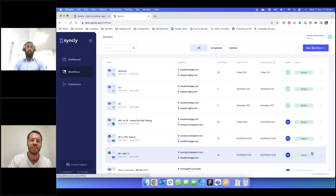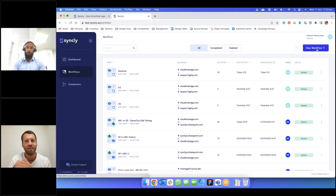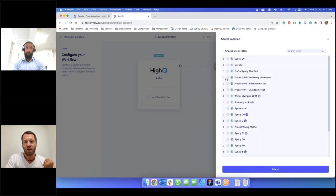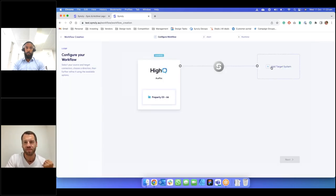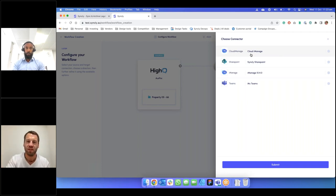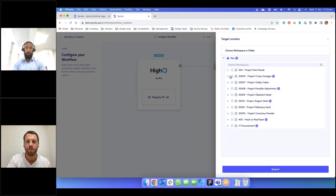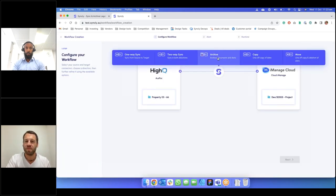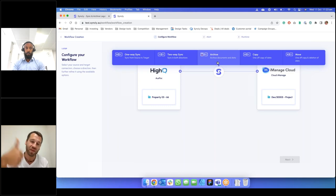The other workflow I want to show is the archival process. A workflow is created and this time I choose HiQ as the source — that's the source of the data I want to archive down — and then choose iManage as the target. You might have a records management system; we're building out our connector list so it could be anything in the future. Simply knows you've chosen a connector that is archive-enabled — we can archive Teams and HiQ at the moment, and in the future we'll archive iManage itself.